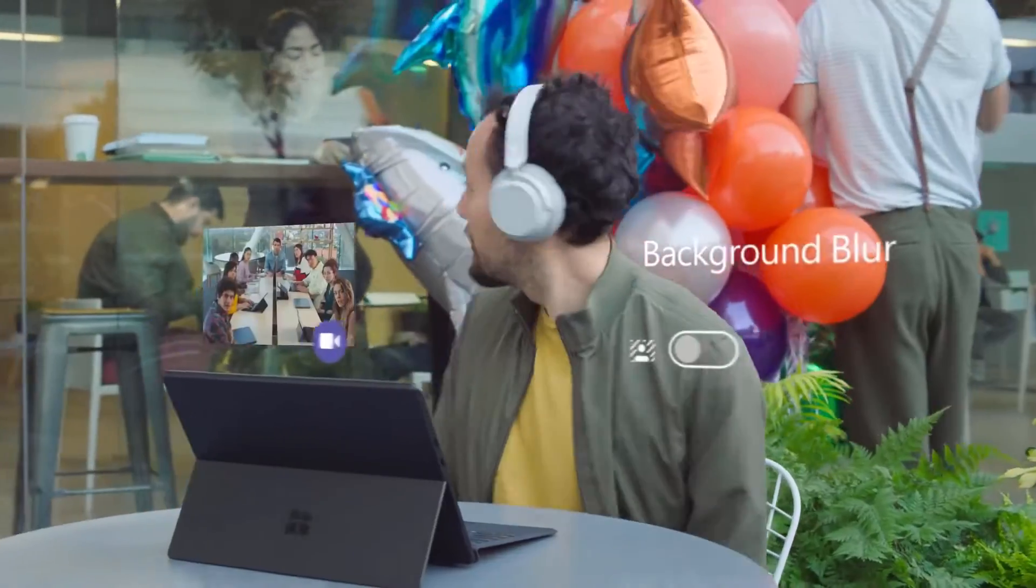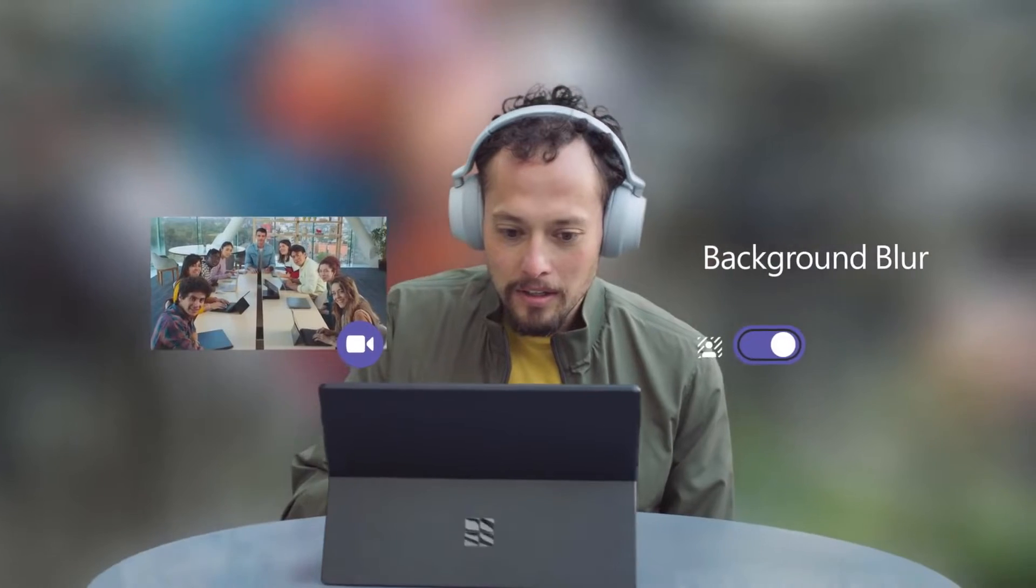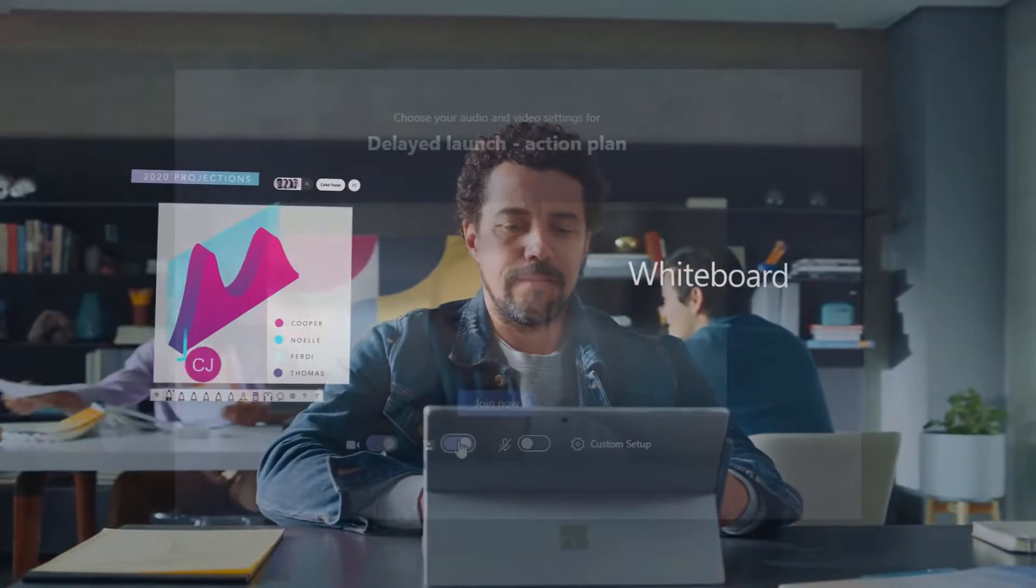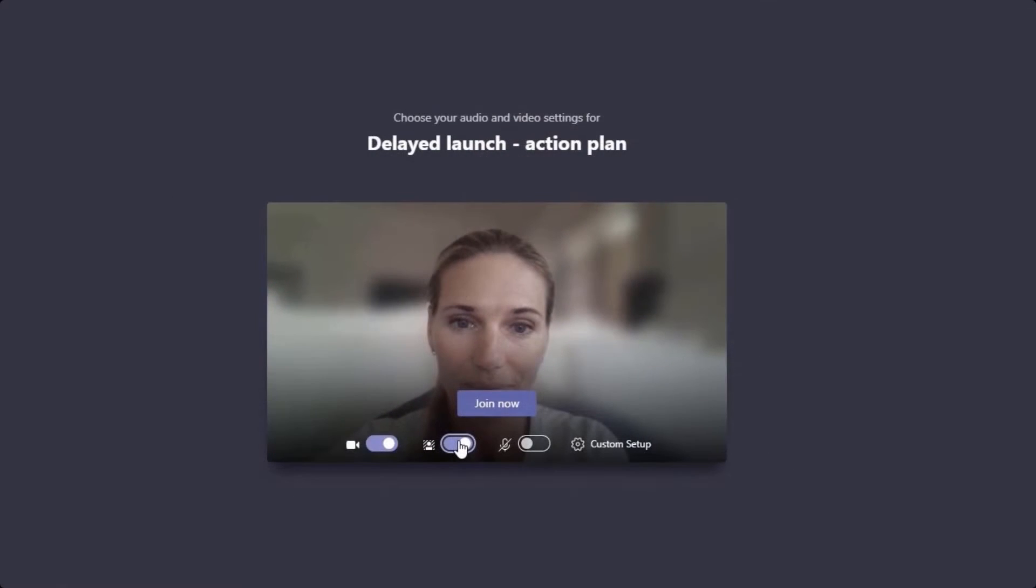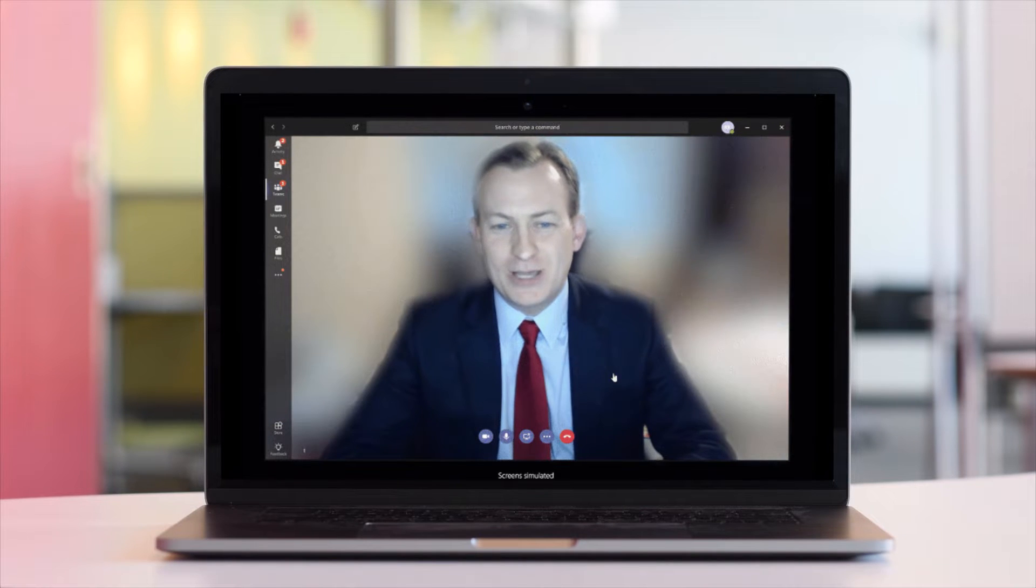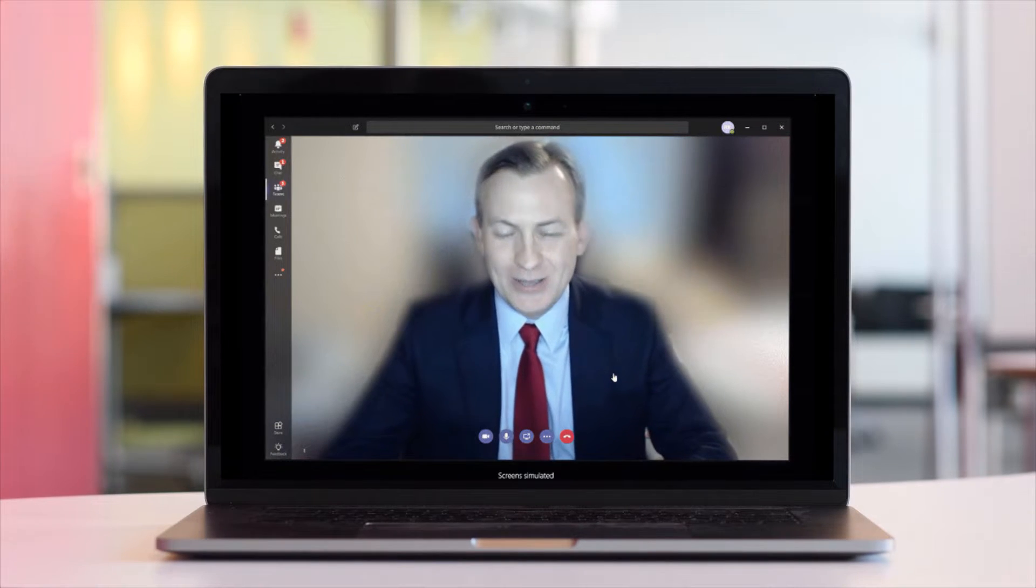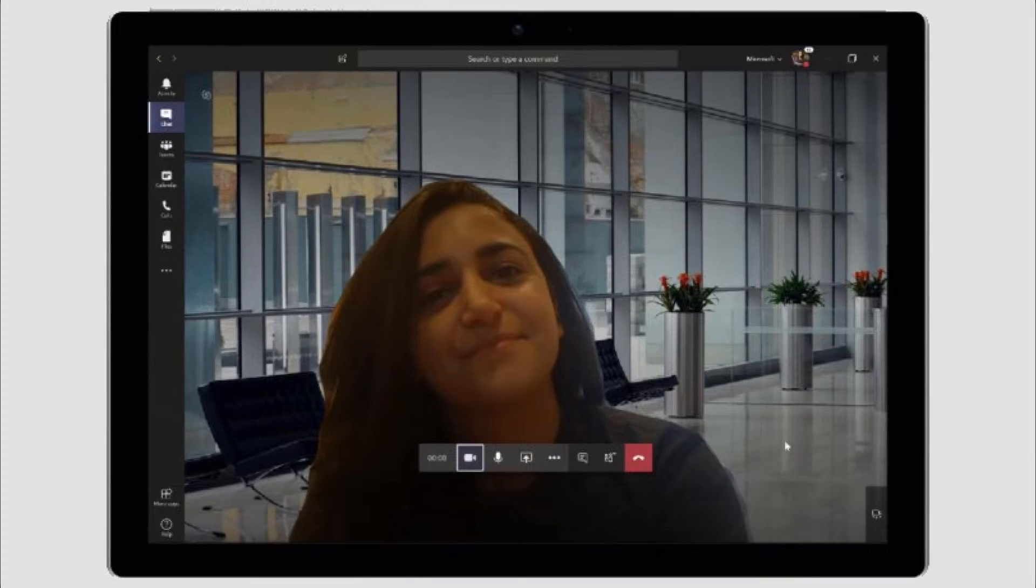If your company is using Microsoft Teams for your web conferencing and video calls, then this is a video you'll definitely want to check out. Of course by now you're familiar with the background blur tool so you can add privacy on your video calls, but Microsoft has recently rolled out a new feature which lets you pick a background replacement.